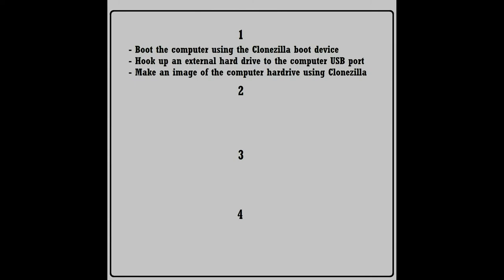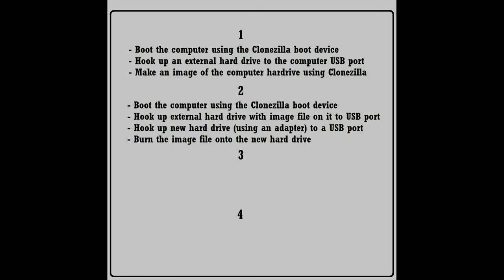This video will have four sections. I'll have links in the video description in case you want to skip straight to a particular section. Part one will be booting directly into your Clonezilla operating system, hooking up the external drive so that you can burn your image file to it, and then burning the image to that external drive. Part two also boots into Clonezilla, hook up the external hard drive your image is on as well as your new hard drive,